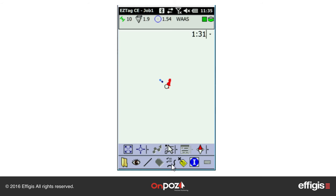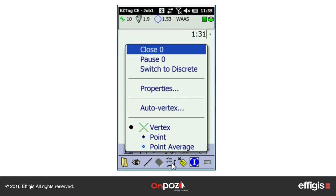When doing a line or polygon, you have access to the Open Polyline icon and the Add Vertex icon. The Open Polyline icon allows you to close the line, to pause or resume it, or to switch to discrete — meaning that rather than continuously adding point vertices into the line, a vertex will be added when you decide to add one. With the Open Polyline icon, you can also access the line properties and its attributes.